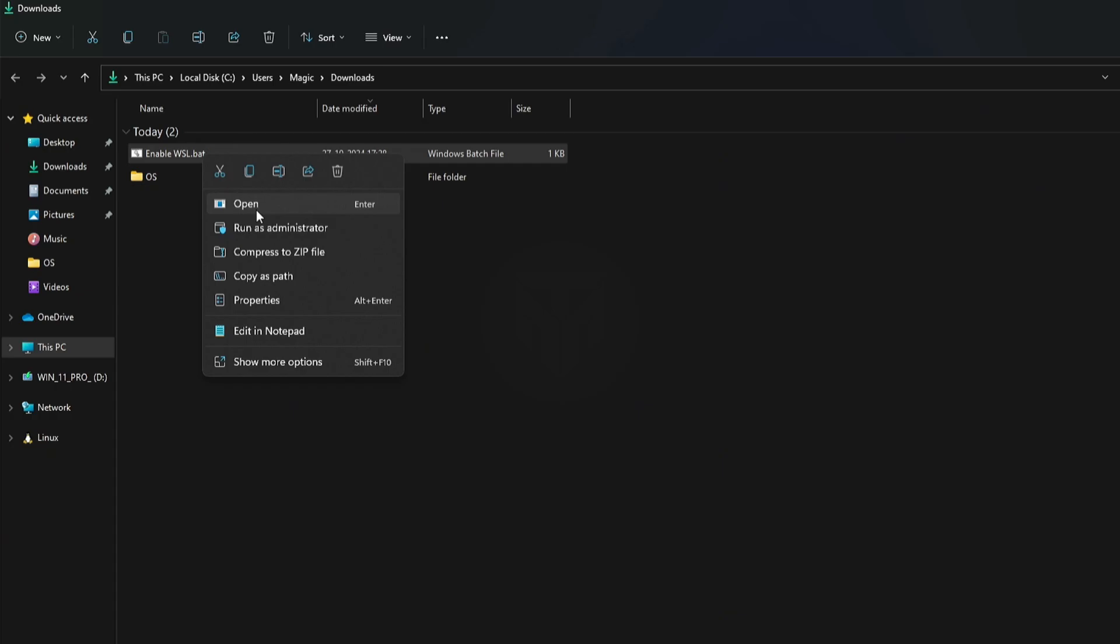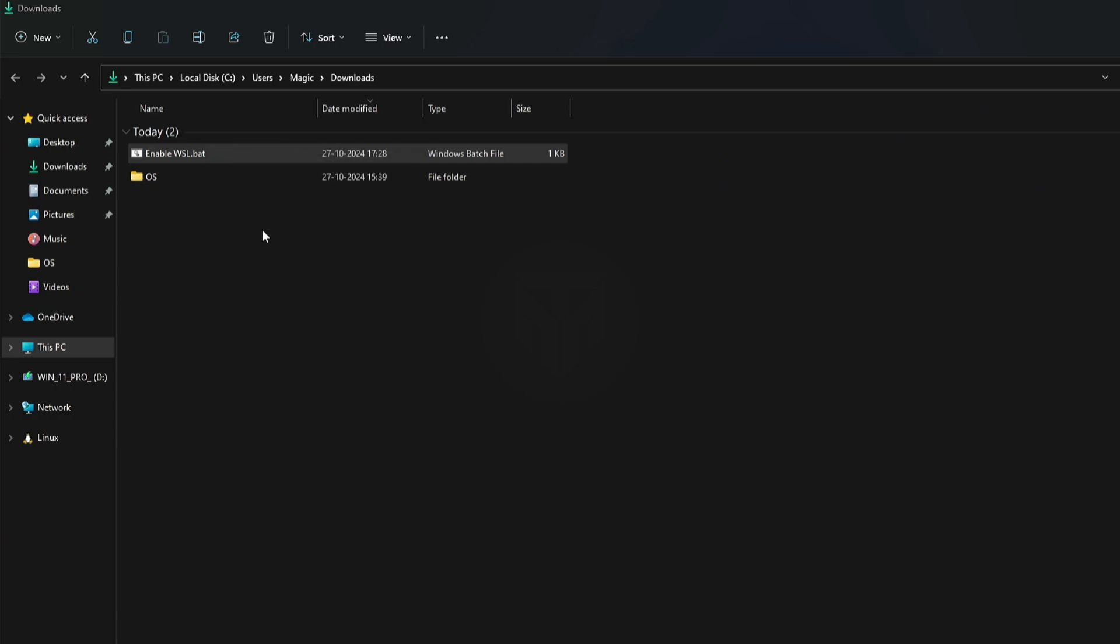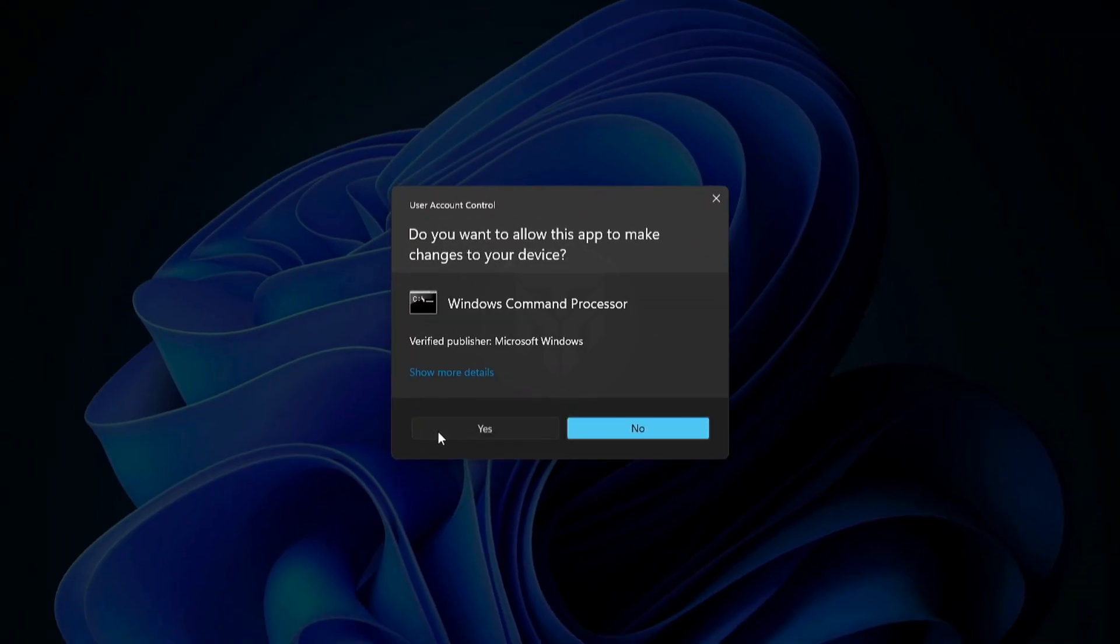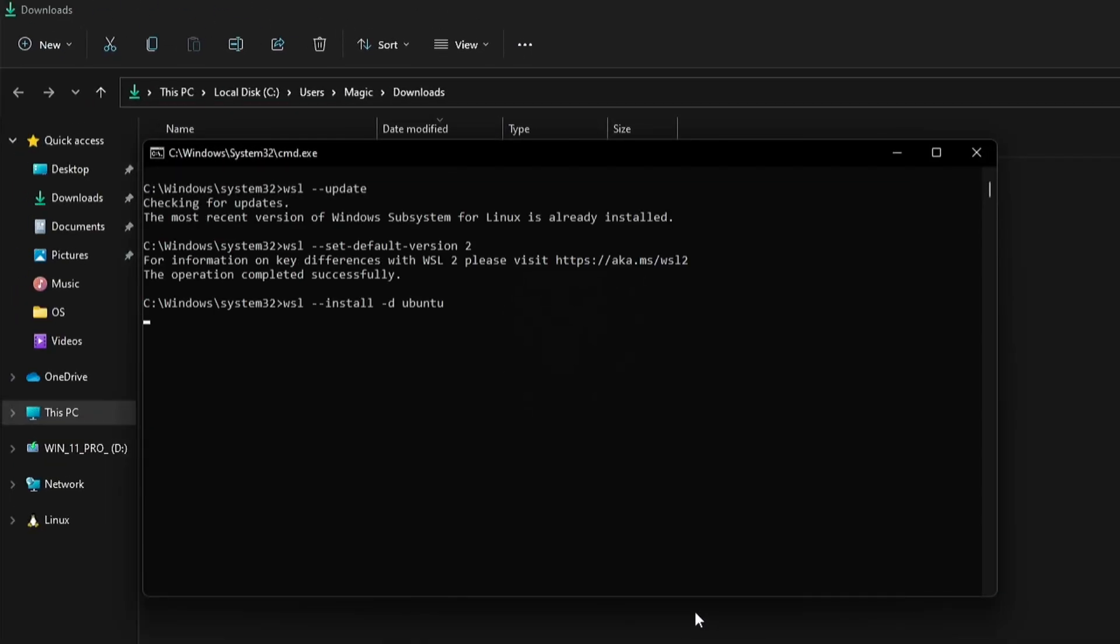Right-click on the file and select Run as administrator. Click Yes, and it will begin installing Windows subsystem for Linux.